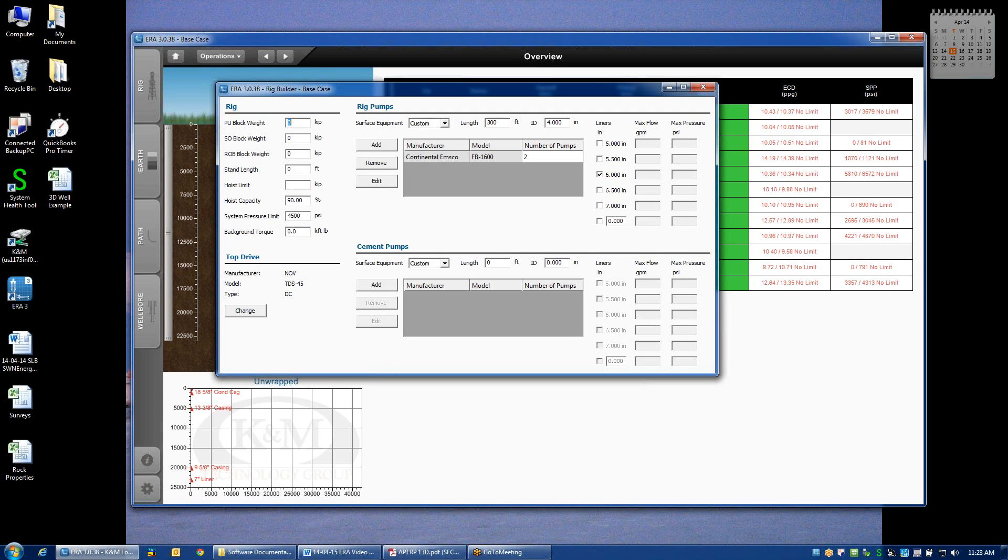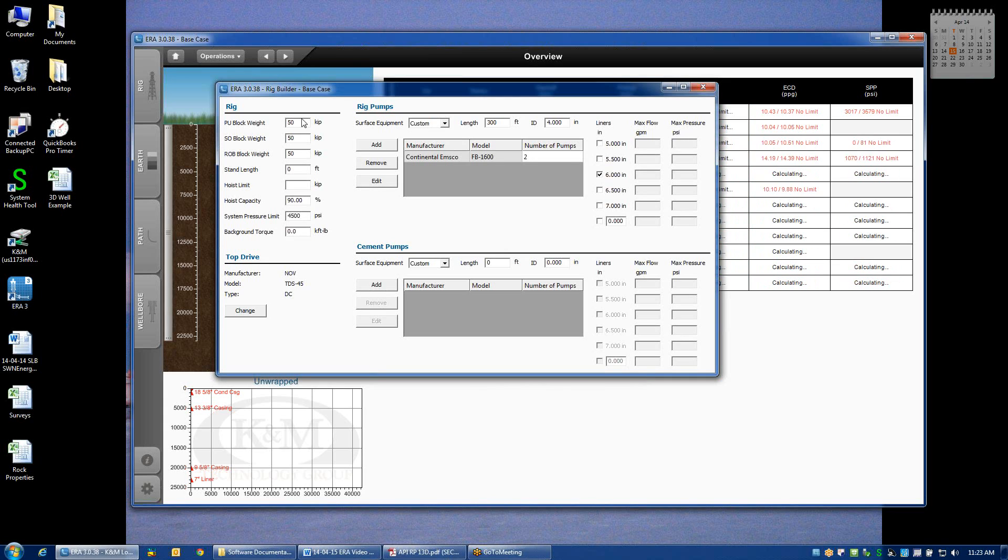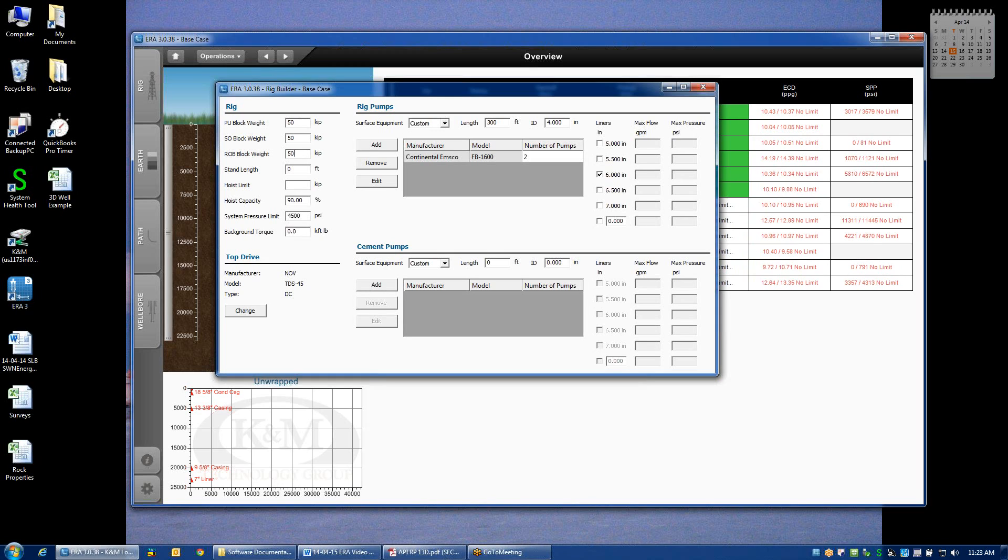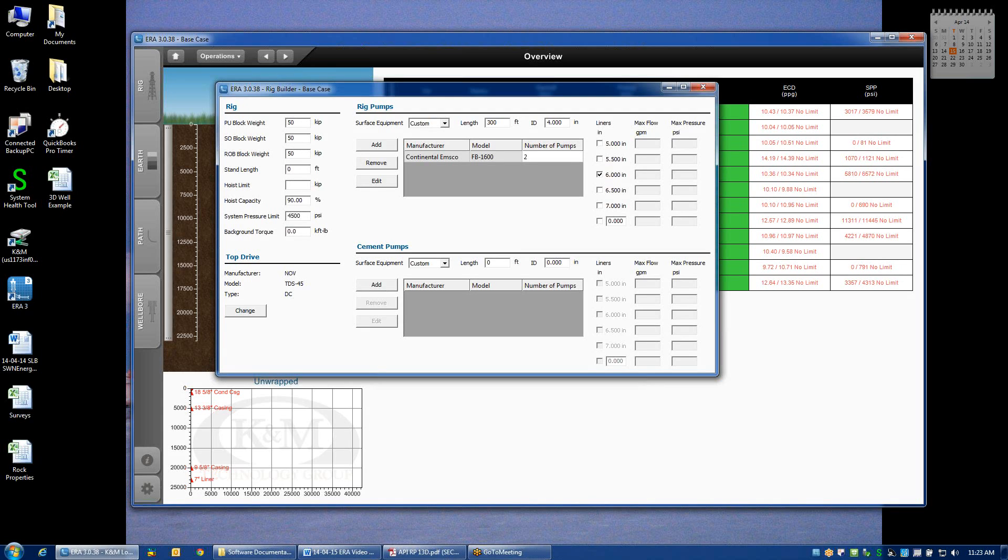But if I have some idea, like let's say that the weight of the blocks is around 50,000 pounds, then I can type that in here, and it will actually be auto-populated for both the slack off block weight and the rotating off bottom block weight. If I happen to know that the slack off block weight is higher than rotating or that pickup block weight is lower than rotating as is normally the case, then I can input that information here as well, and my plots will be corrected for those different block weights.